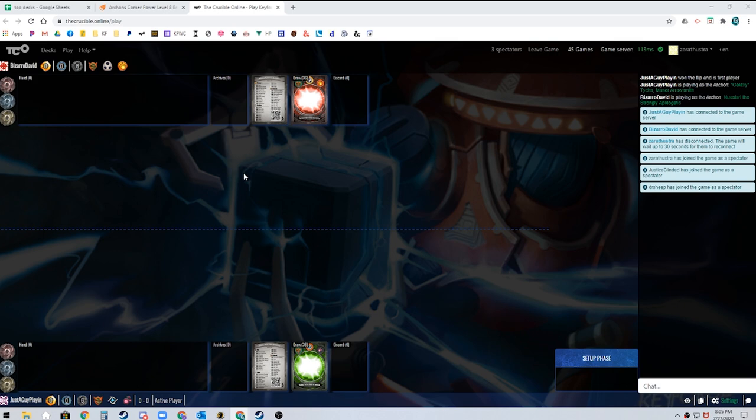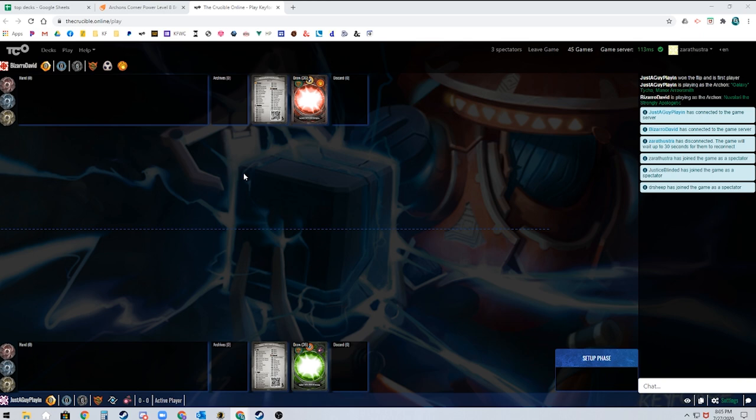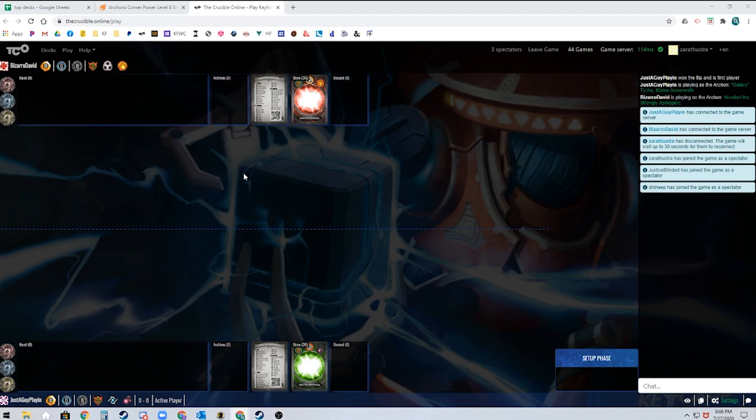We have our sweet 16 power level matchup. We have Galaxy Tycho Manor Aerosmith, played by Luke, who won the vault with it, up against Nuvolari, the strongly apologetic, played by Dave, who came in second at Gen Con Archon. All right boys, talk to me about predictions.